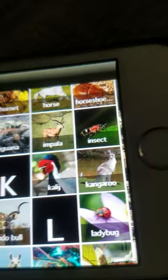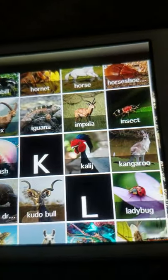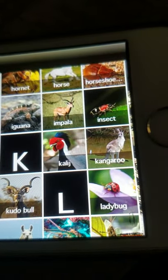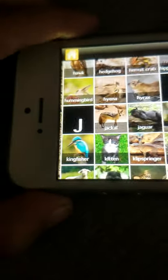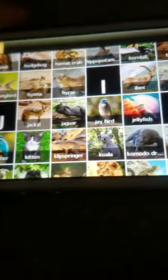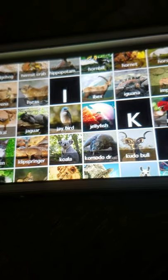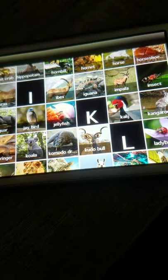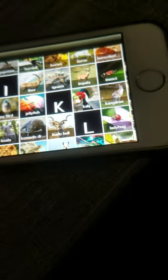K: Kangaroo, Kingfisher, Kitten, Kiwi, Koala, Komodo dragon, Kudu.